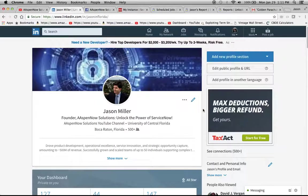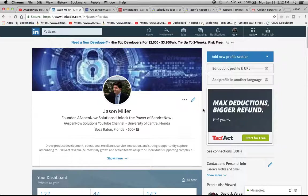This is who I am. I'm on LinkedIn if you want to connect with me. Right now I'm in transition, so if any of you guys out there are looking for a ServiceNow expert to come on board, I am available.